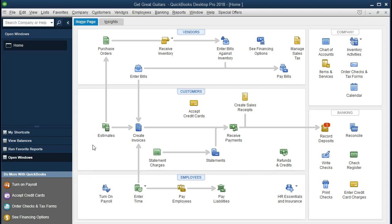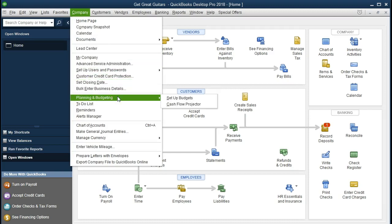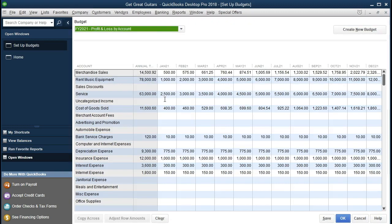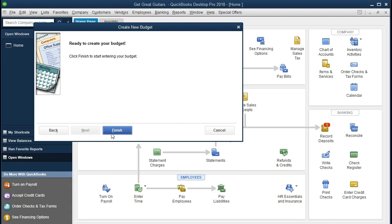In order to put the balance sheet within QuickBooks, we're going to go to Company, then down to Planning and Budgeting, and set up budgets. We already have the profit and loss budget. What we want to do is create a new budget. I'm going to click Create a New Budget up top. We're going to change the date to the year we're in — 2021 — then change this from the profit and loss income statement type budget to the balance sheet type budget. Then we're going to say Next and Finish.